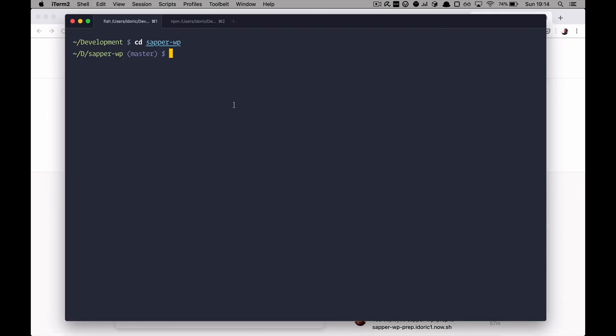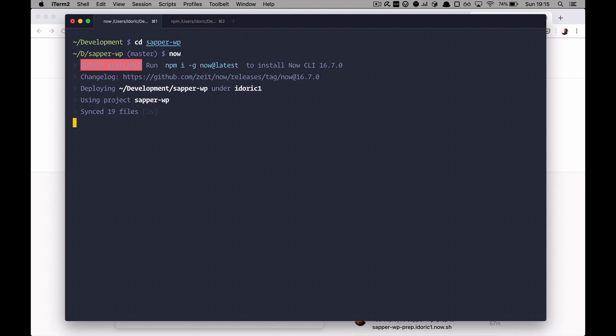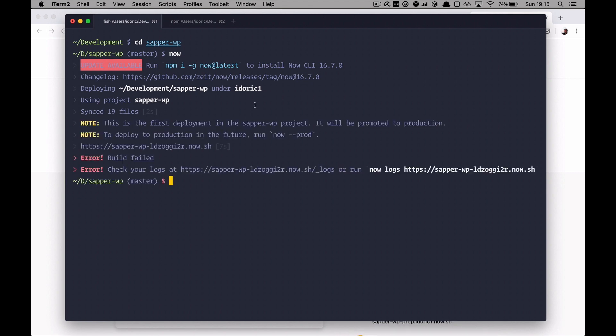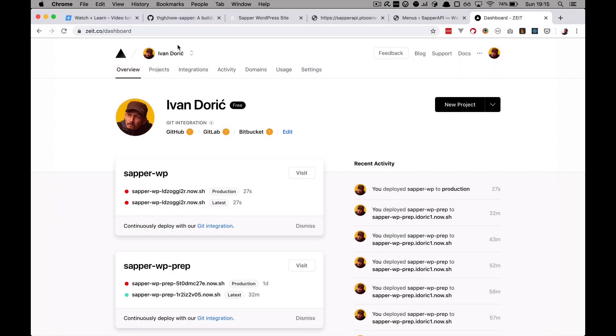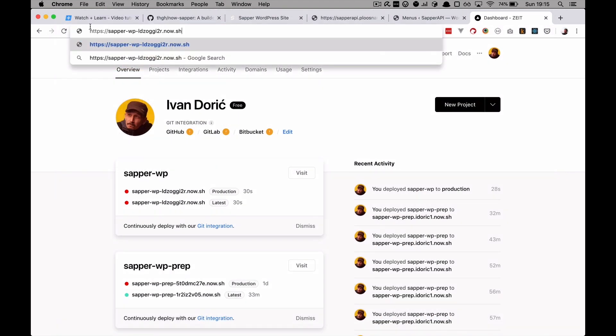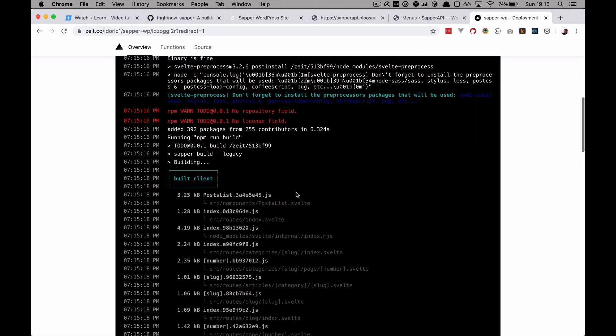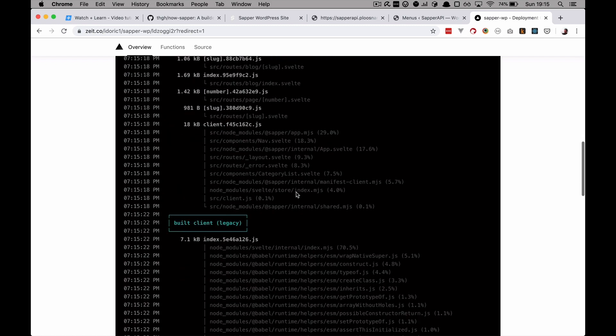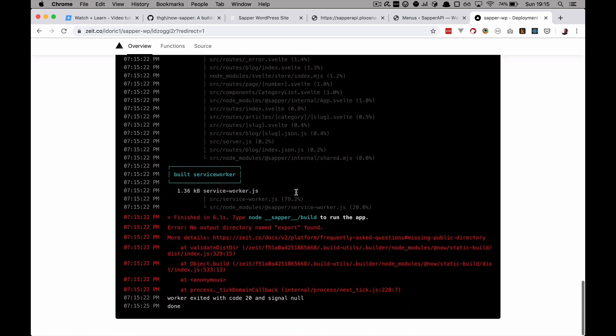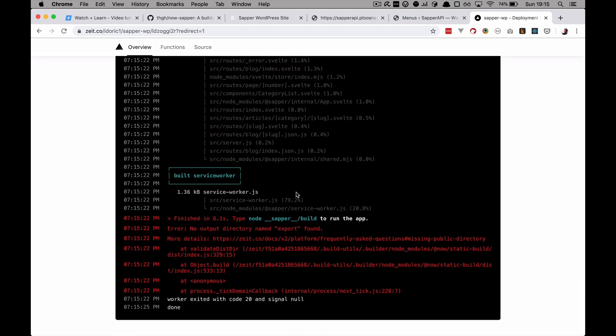So if you have your Zeit now account and if you played with it, you know that you can push some stuff to it without any configuration. So we can maybe try just doing this now and try to see if this is going to work in some way. So of course our build has failed. And if we go to this address right here we can see what actually failed. You get some warnings. But to put it simply Zeit doesn't know how to handle Sapper applications.